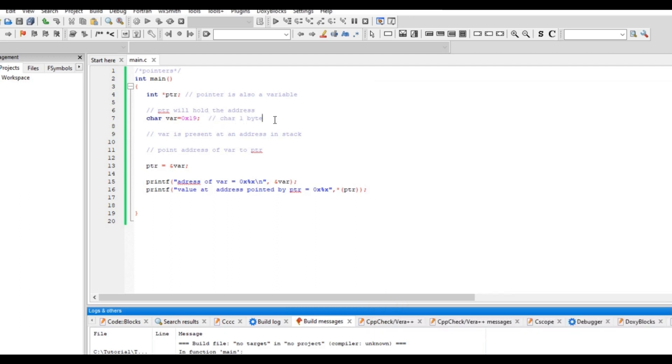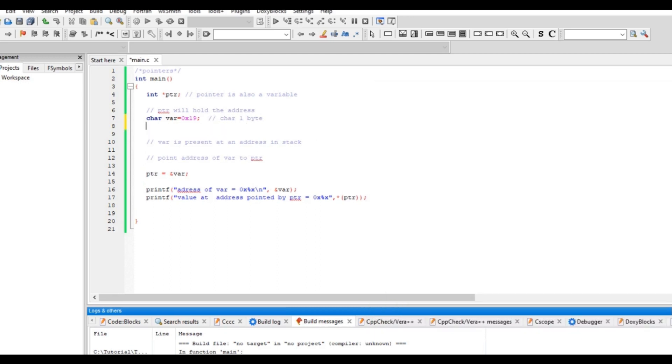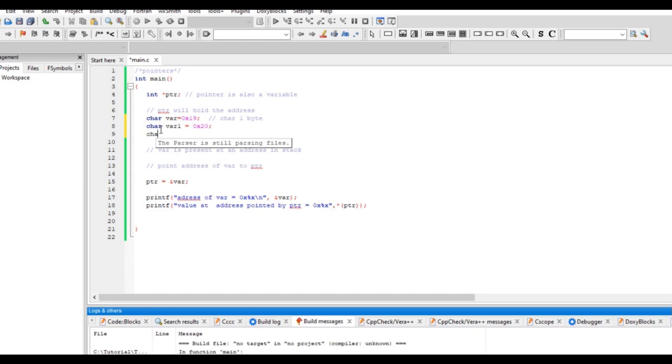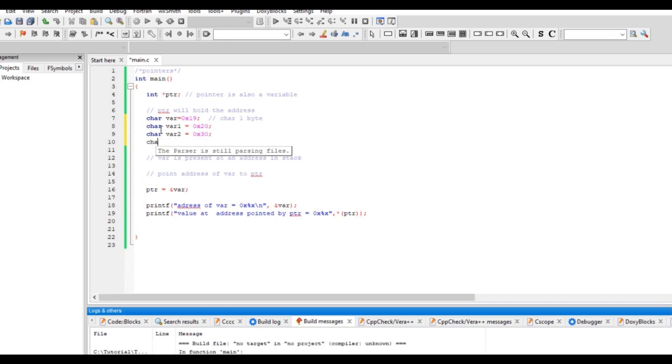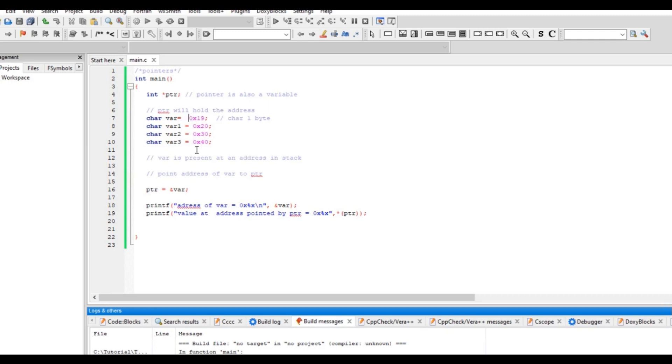So what we'll do, I'll add few more variables here. Char var1, I'm using 0x10, this is easy in understanding. Char var2 0x20, char var3 0x30. So what we saw is, let's see how these memories are arranged. Is this arranged first or this is arranged first? So I'll copy this.